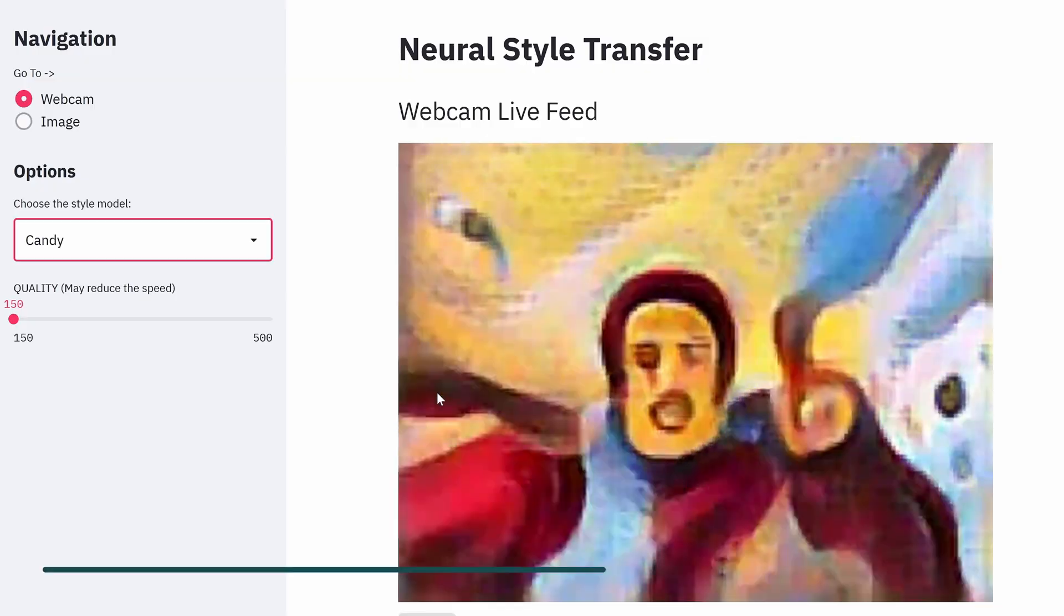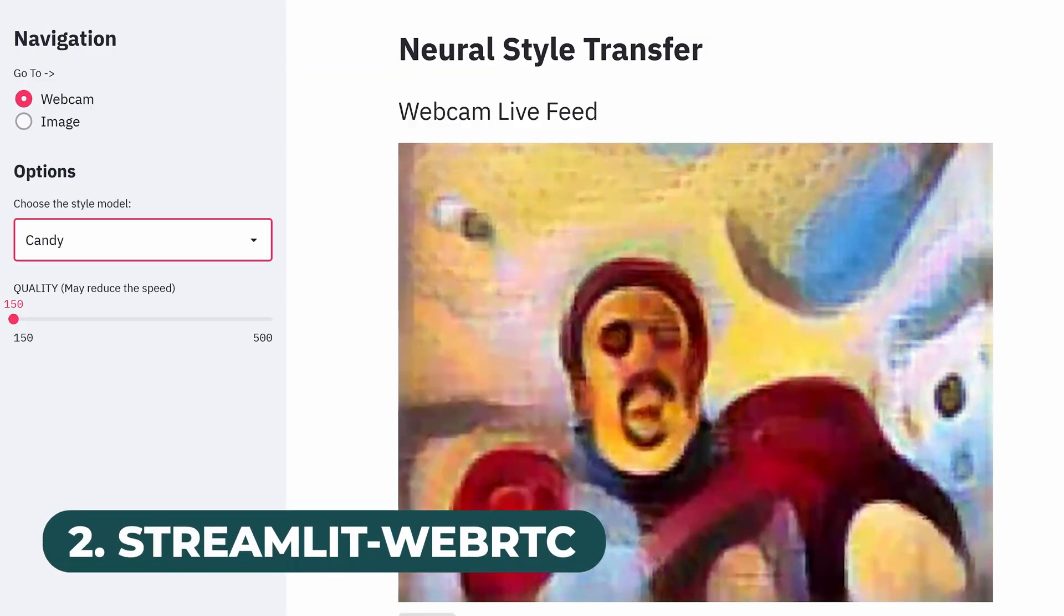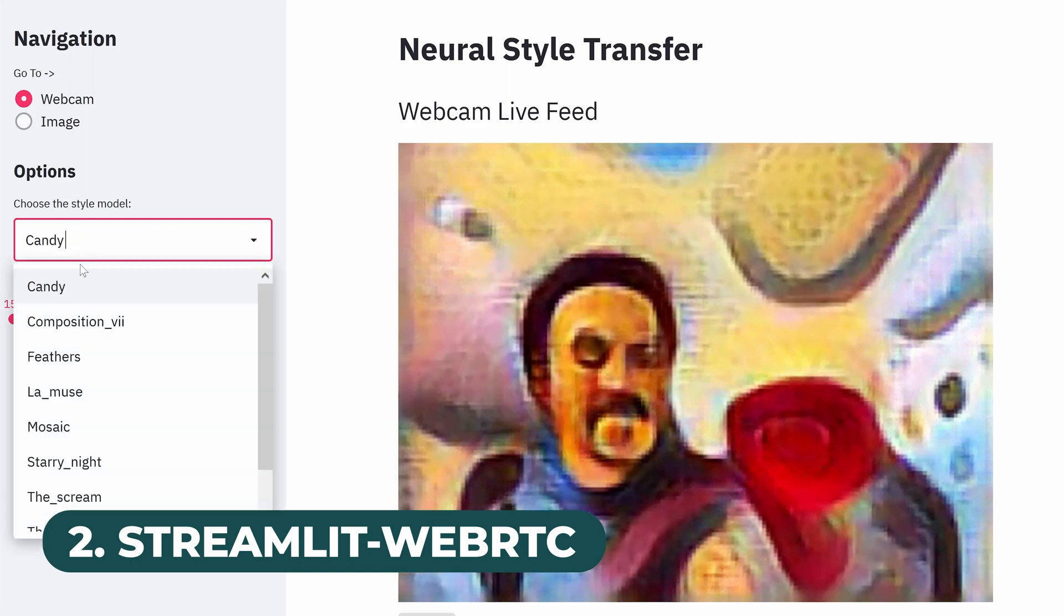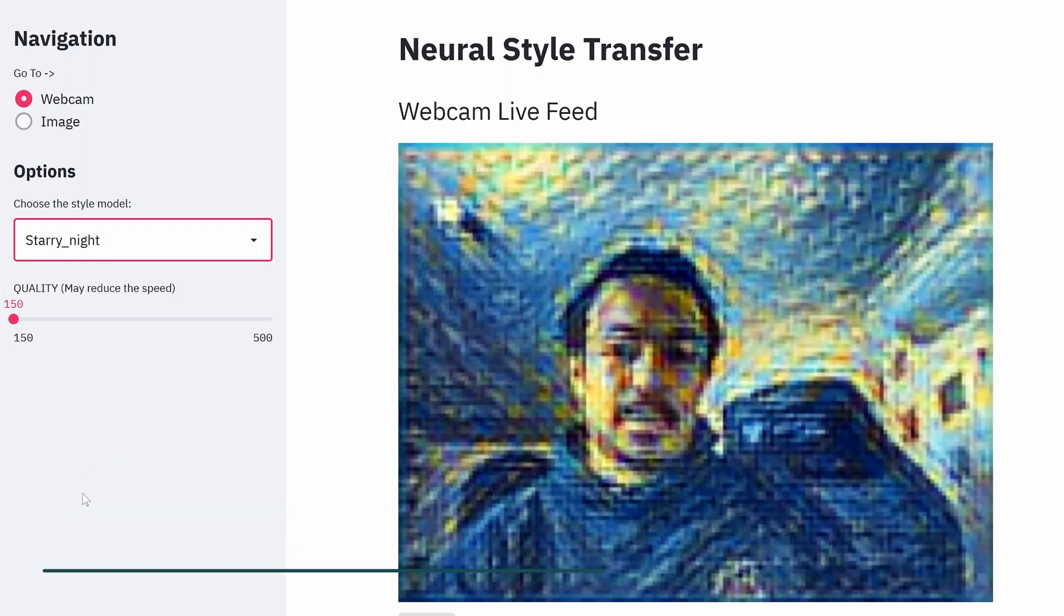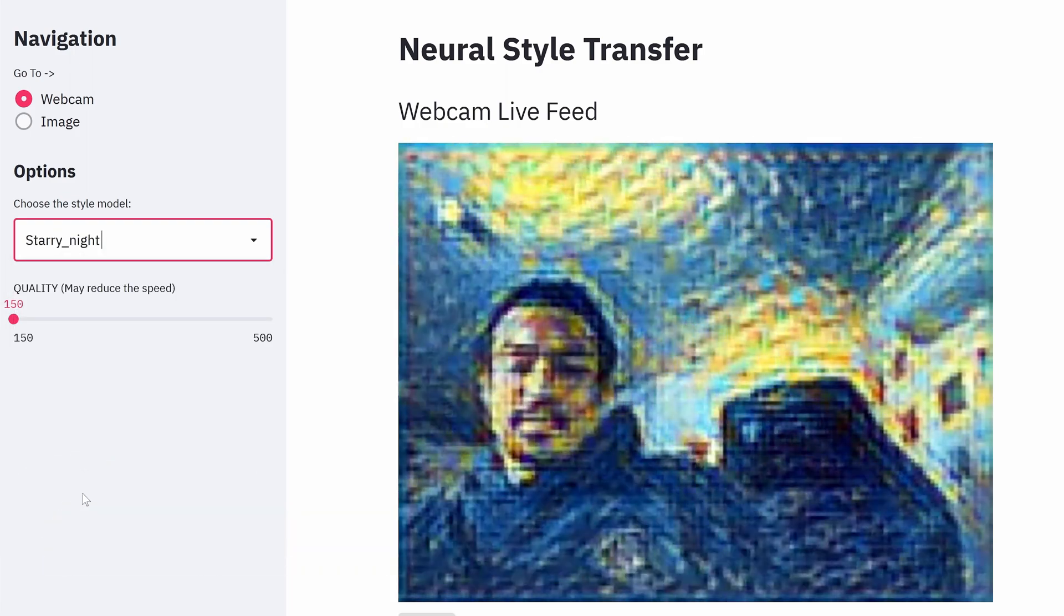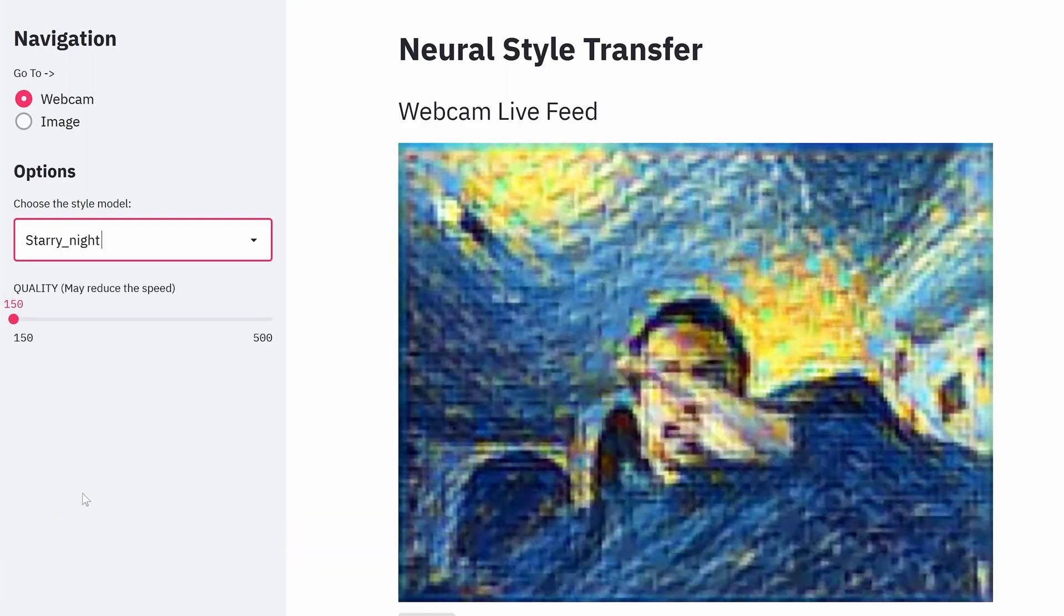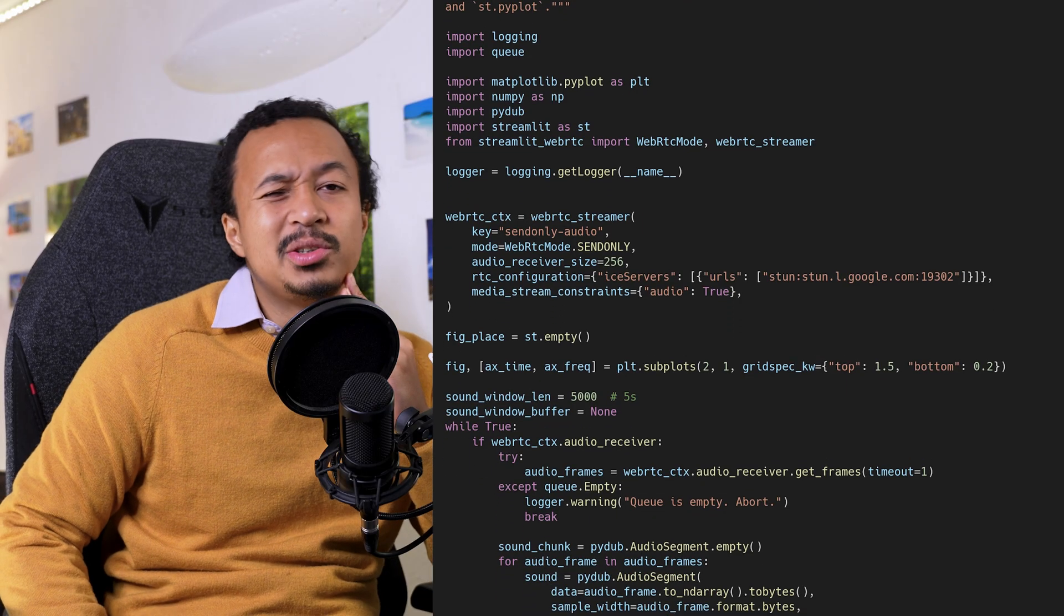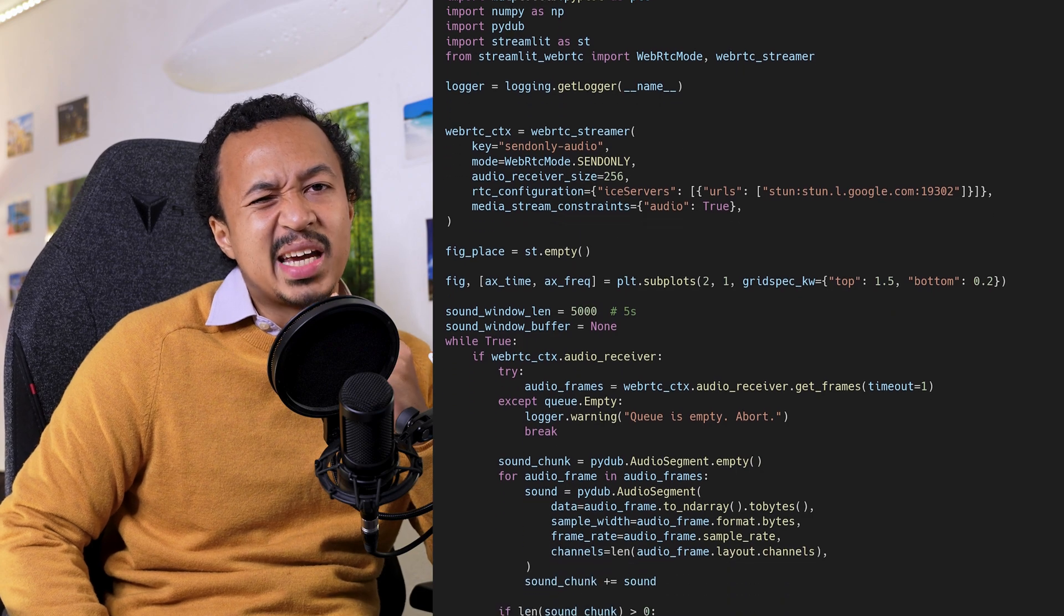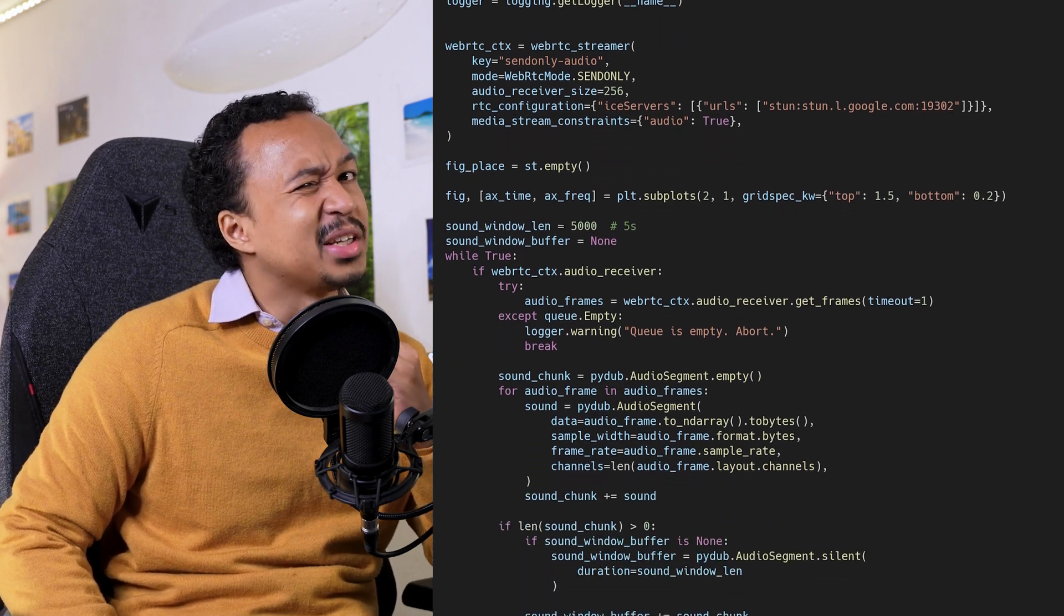Next, Streamlit WebRTC is a favorite in the community. It enables us to process video or audio streams coming from the microphone or webcam directly in Streamlit. Might as well try it. It's a bit too much for my use case and I don't have much time left.